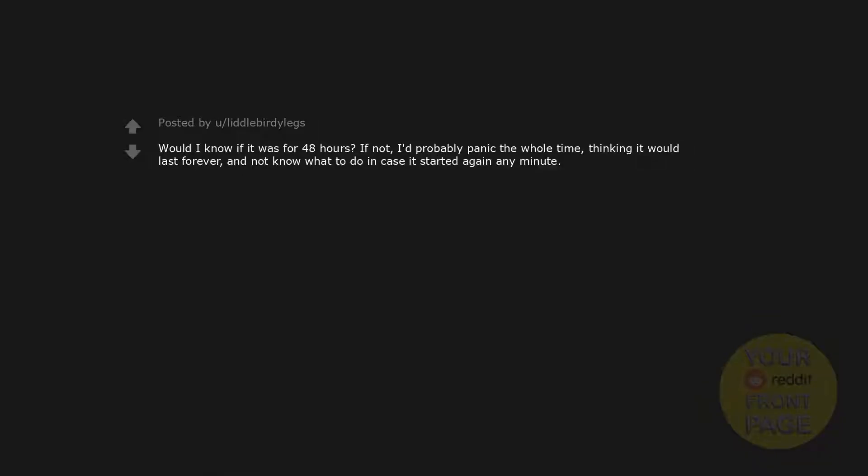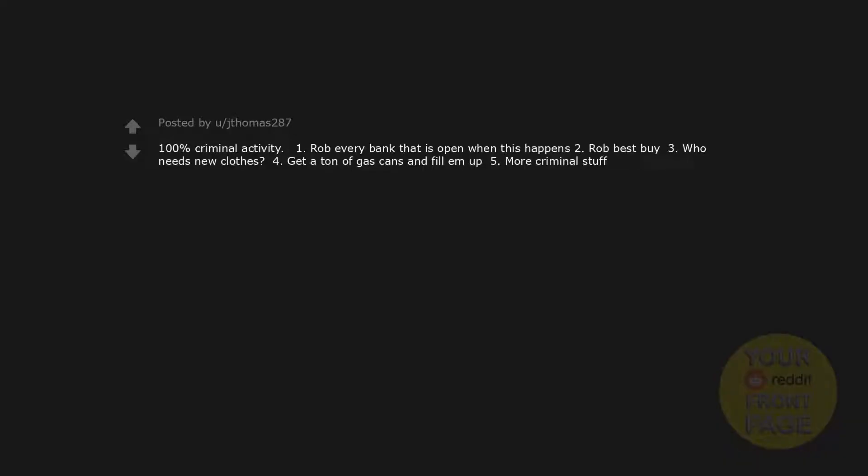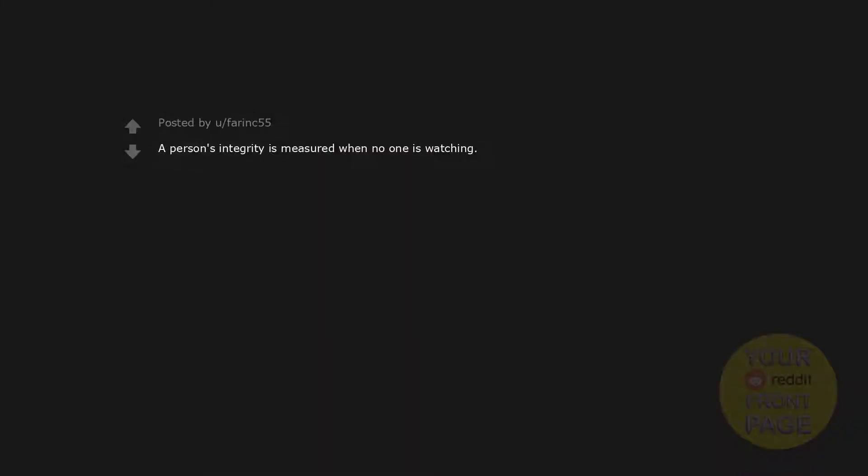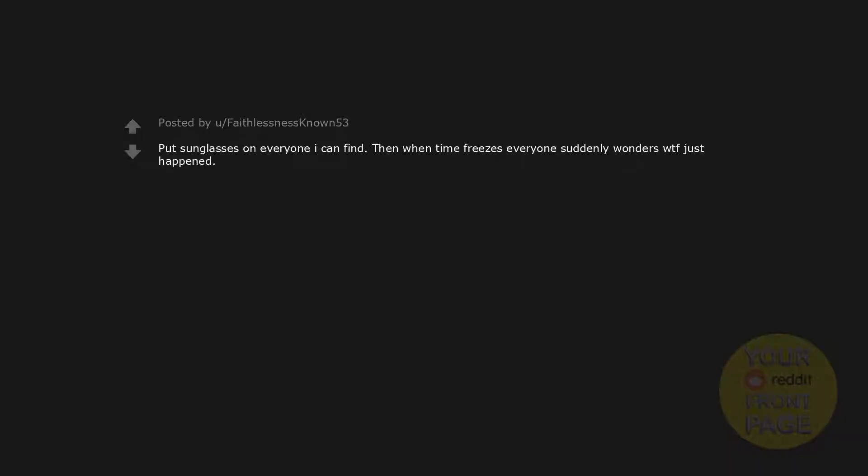Get 100% completion on Dark Souls 2. Would I know if it was for 48 hours? If not, I'd probably panic the whole time, thinking it would last forever, and not know what to do in case it started again any minute. 100% criminal activity. 1. Rob every bank that is open when this happens. 2. Rob Best Buy. 3. Who needs new clothes? 4. Get a ton of gas cans and fill em up. 5. More criminal stuff. I'd steal one person's clothes so when time gets back to normal they are now in Walmart naked. A person's integrity is measured when no one is watching. Put sunglasses on everyone I can find. Then when time freezes everyone suddenly wonders WTF just happened.